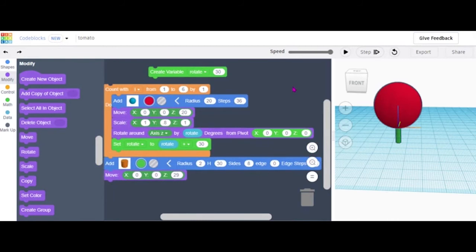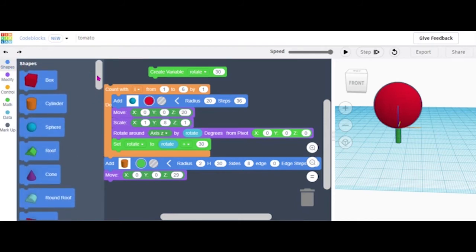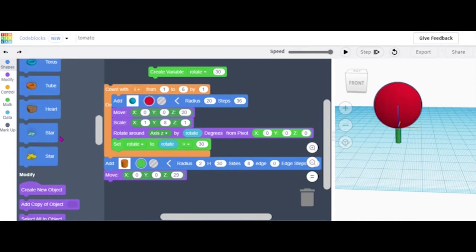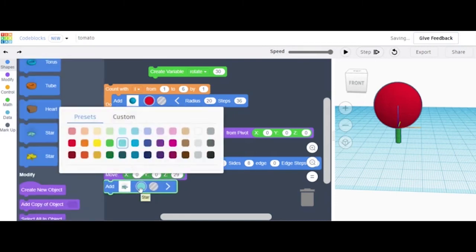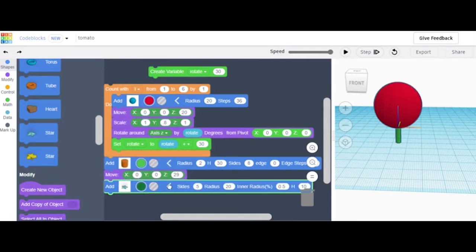Then you'll want to add the flower that every tomato has. Go to Shape and let's get a Star — this one will work. Add that one, and you can make the color whatever you want, but I'm gonna make it dark green. I'll set it to 5 sides and the ratio to 5.